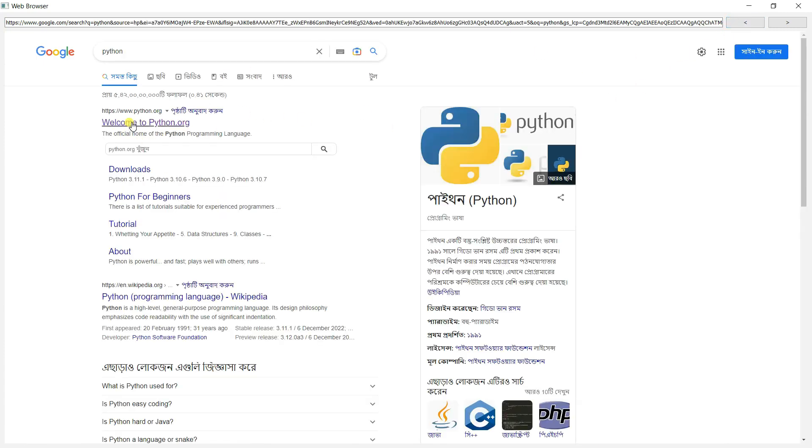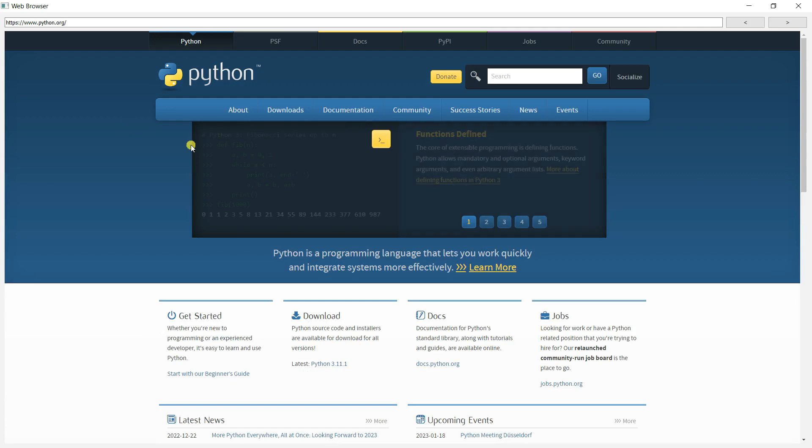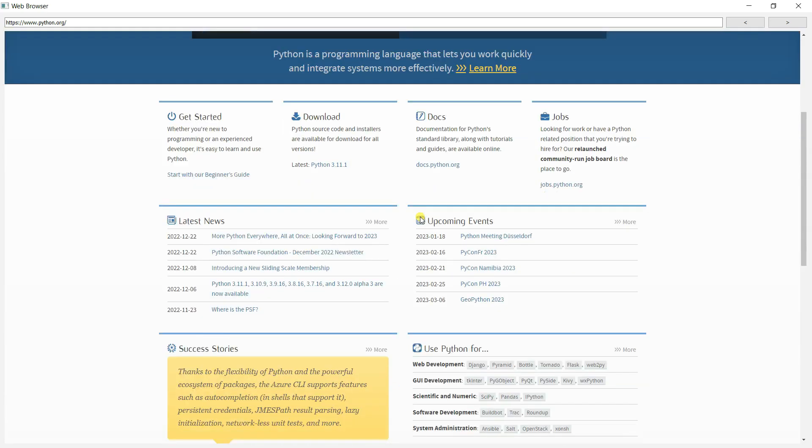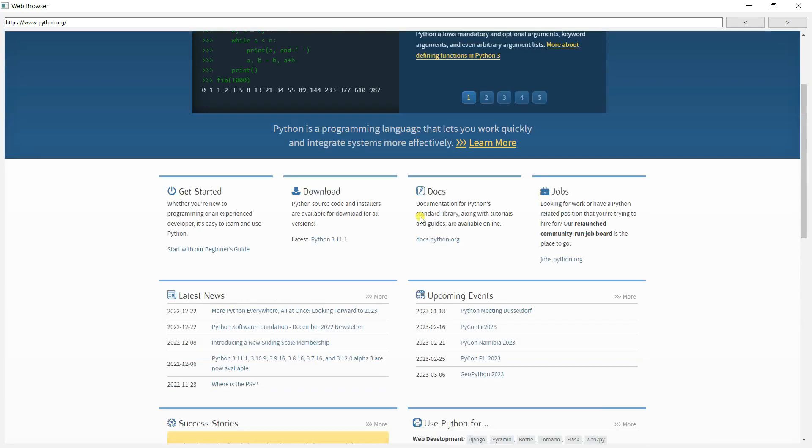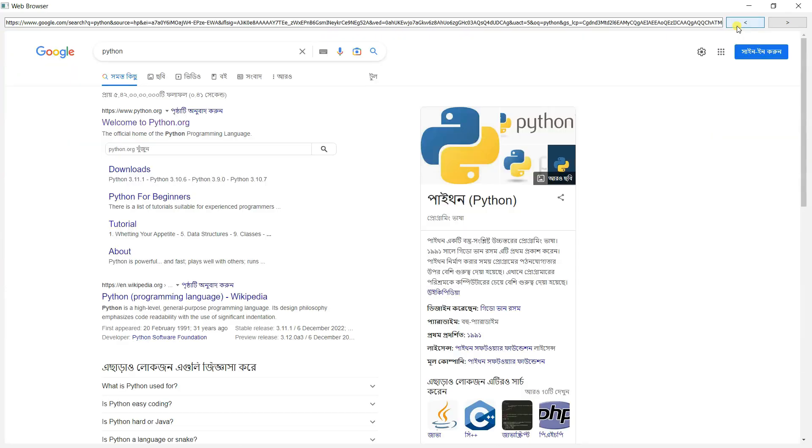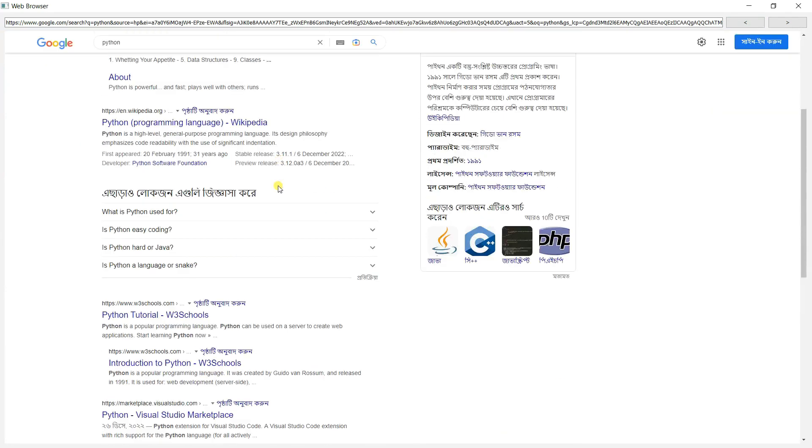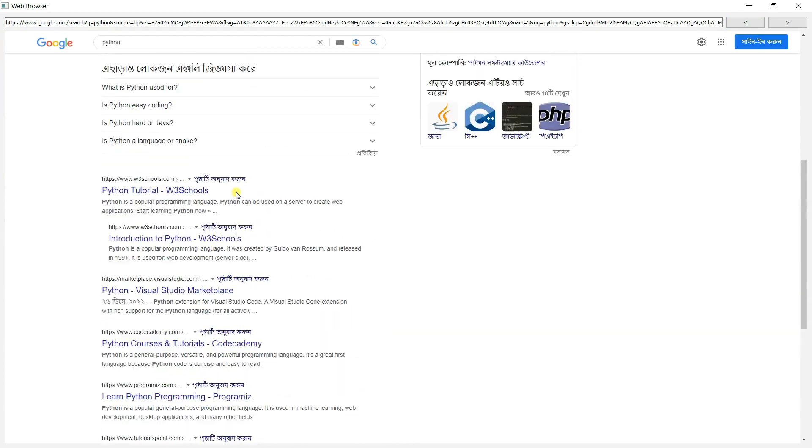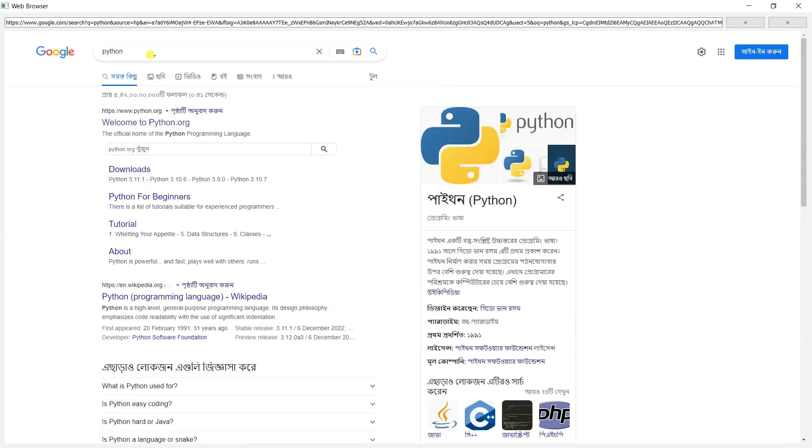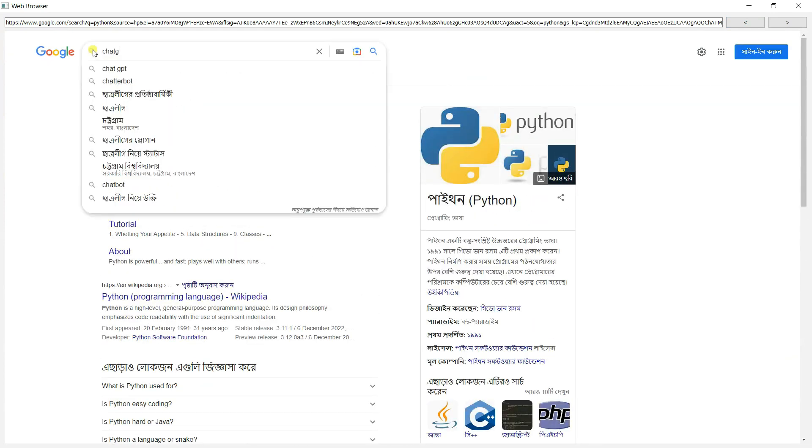Let's go to python.org. This is the official Python website. You can also go back from here. Let's say ChatGPT.